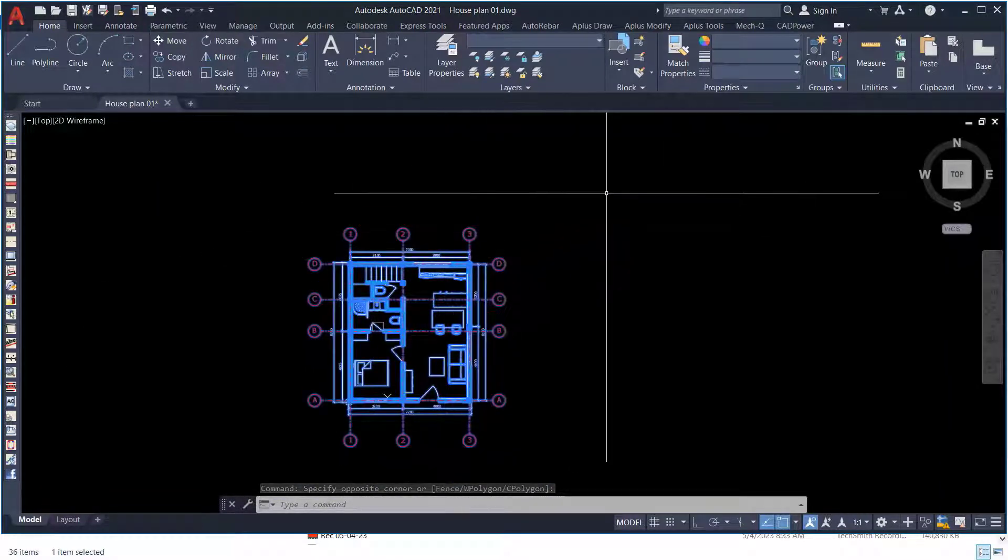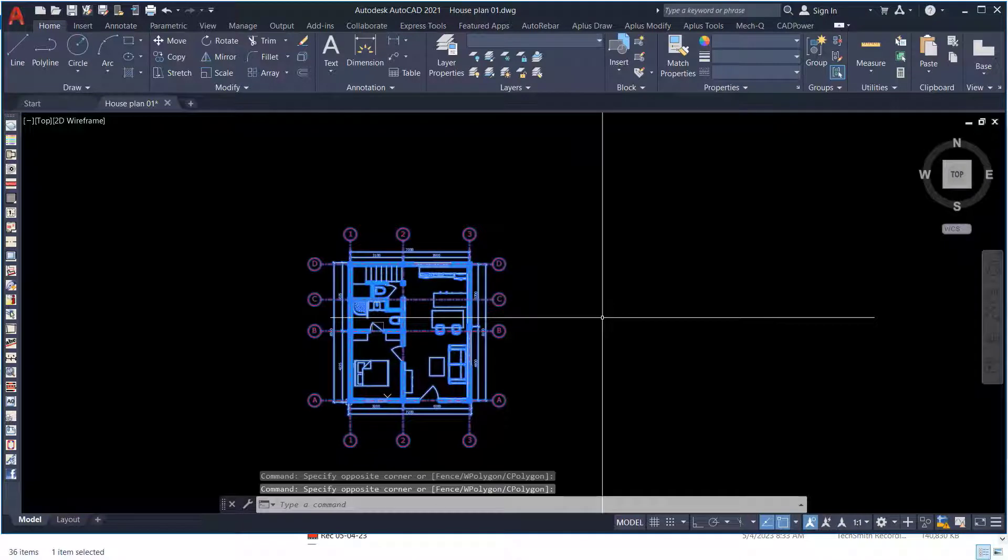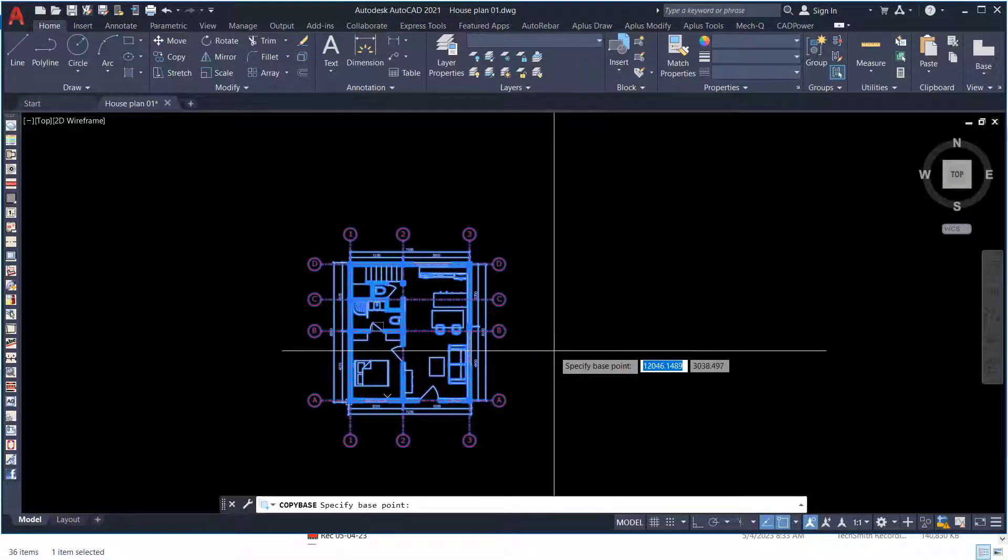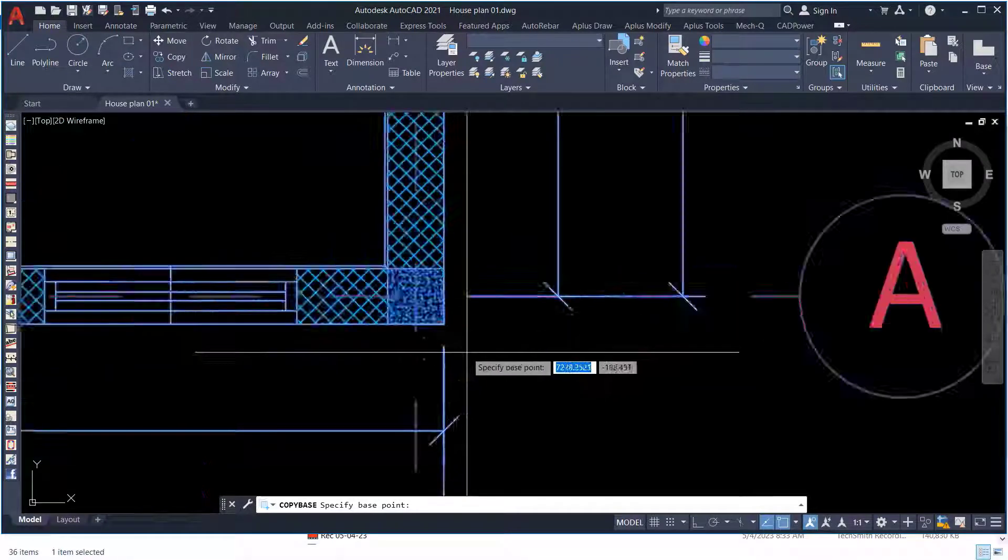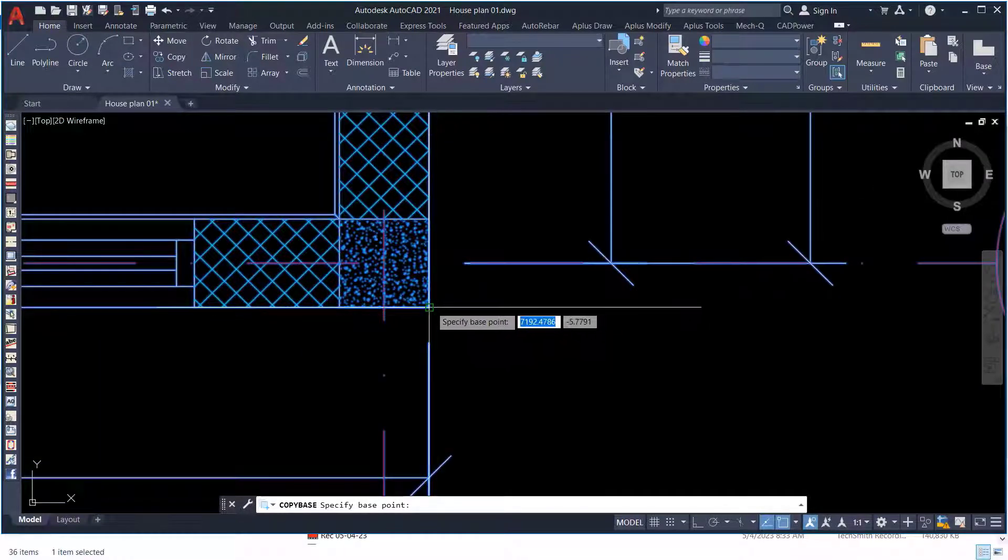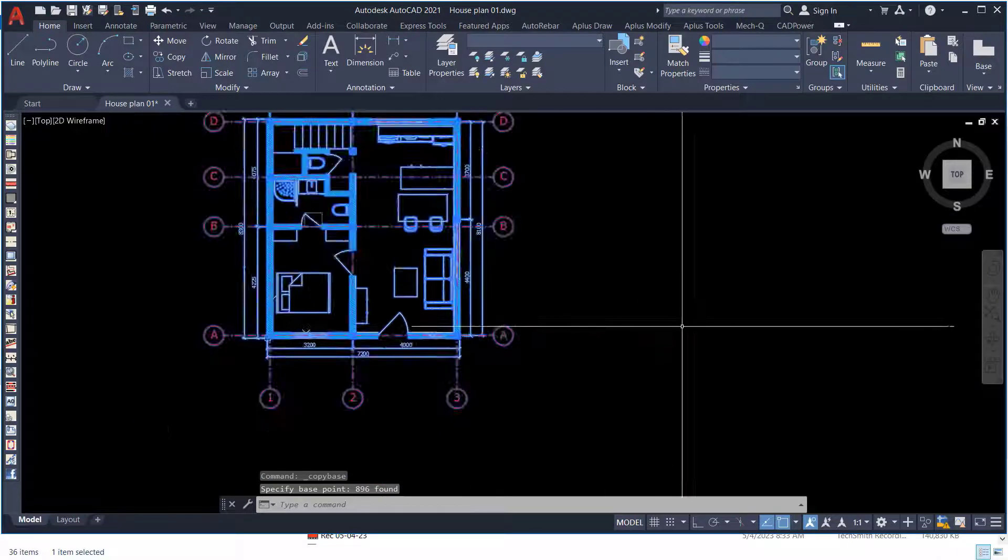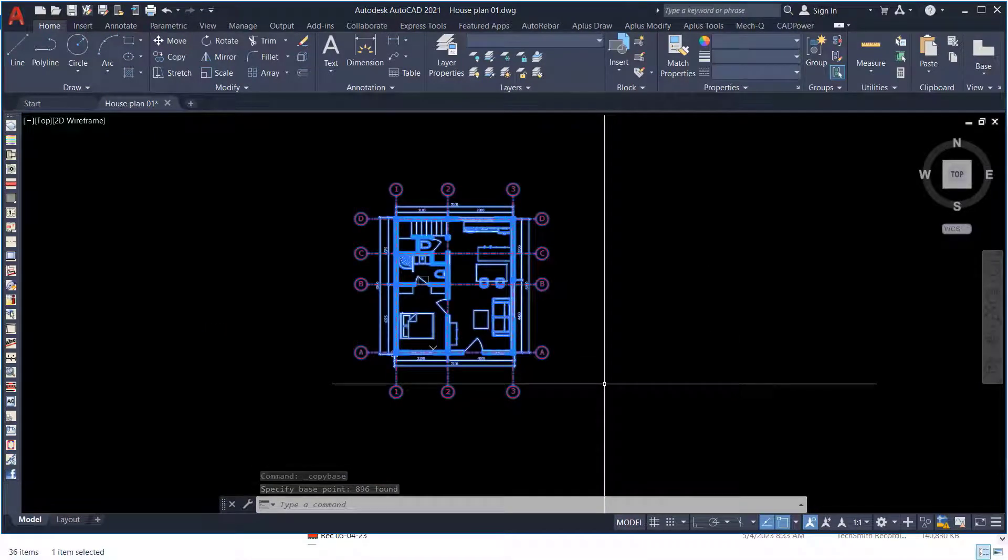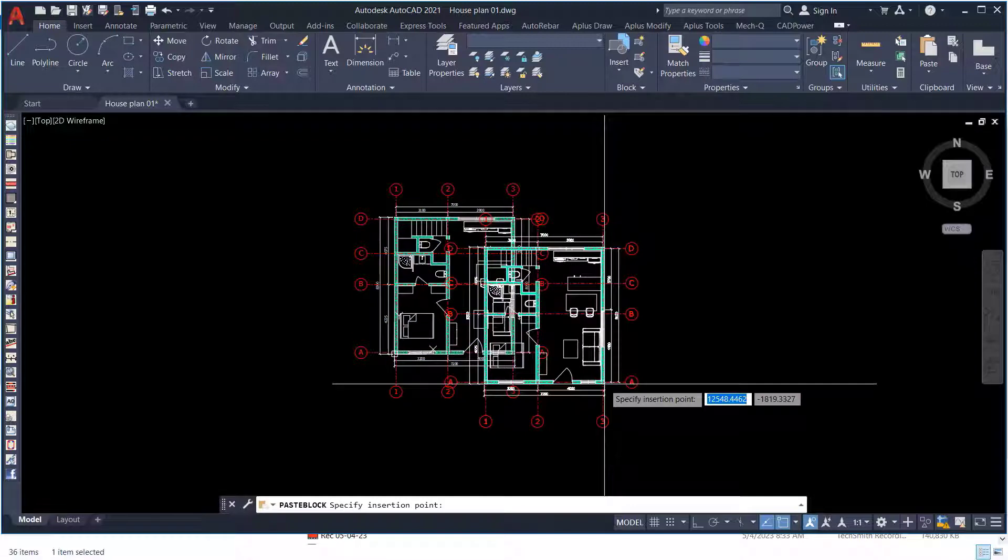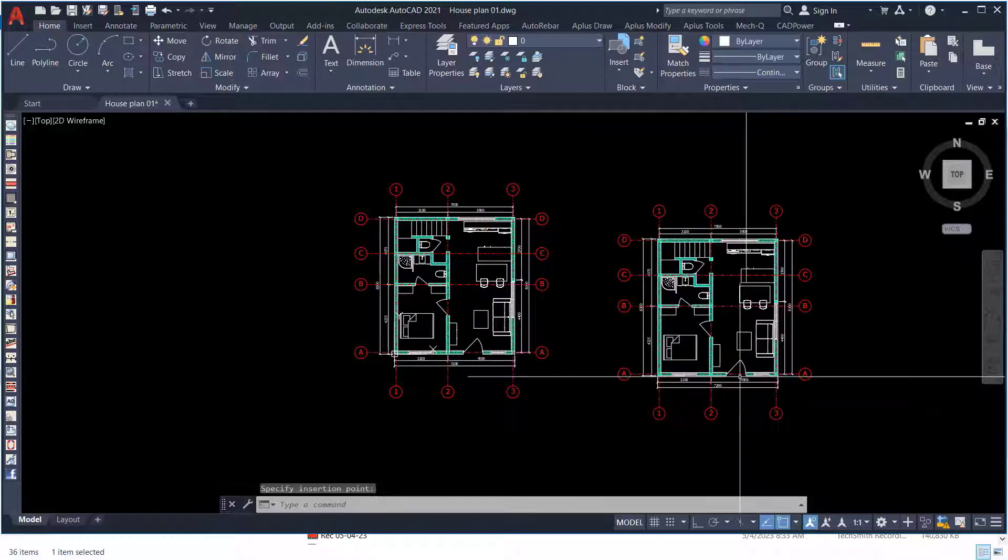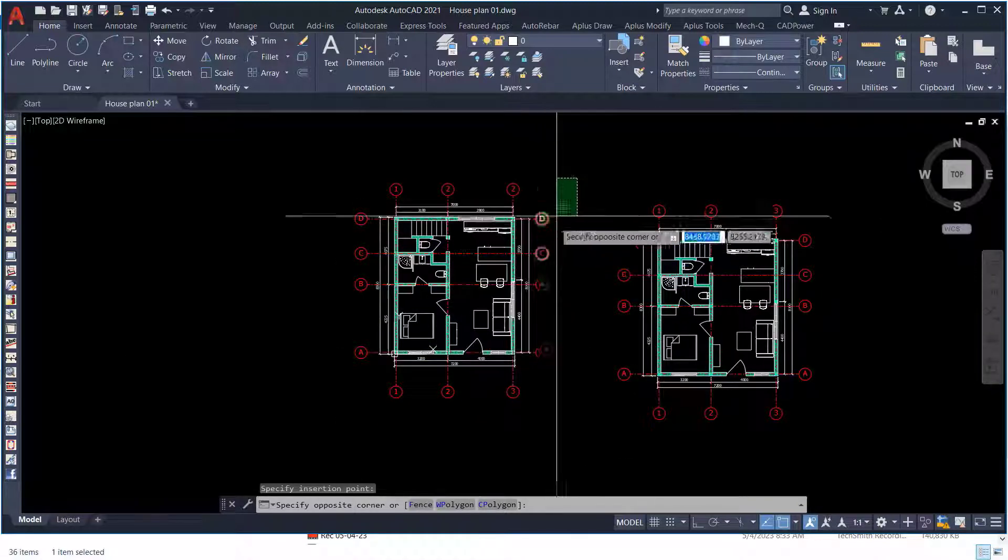I'm going to press Ctrl+C. Once I've pressed Ctrl+C, I'm going to pick any part to define my base point. Once I've done so, I'm going to press Ctrl+Shift+V and click aside. This is now a block.